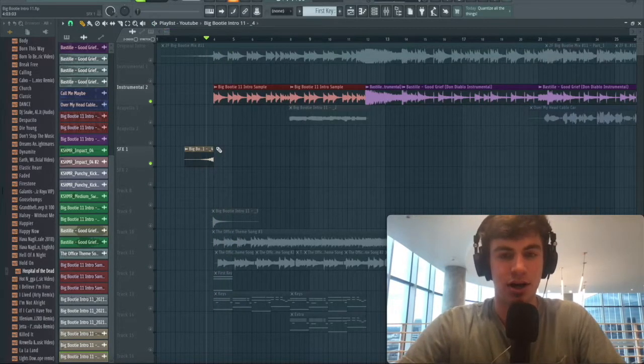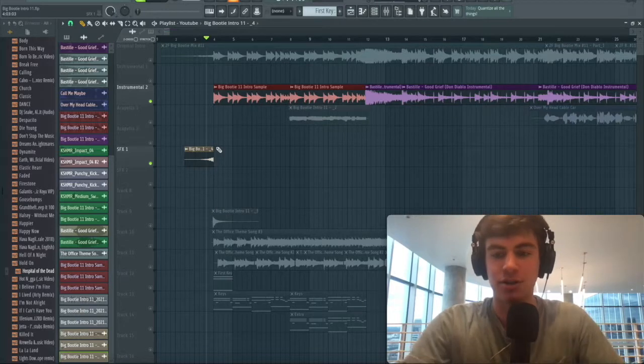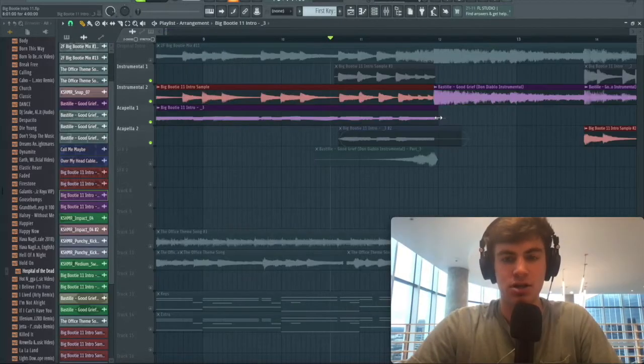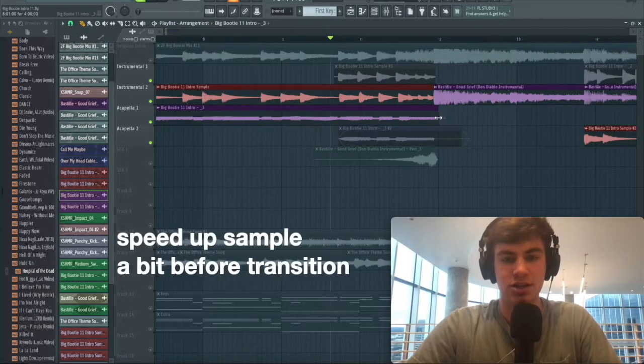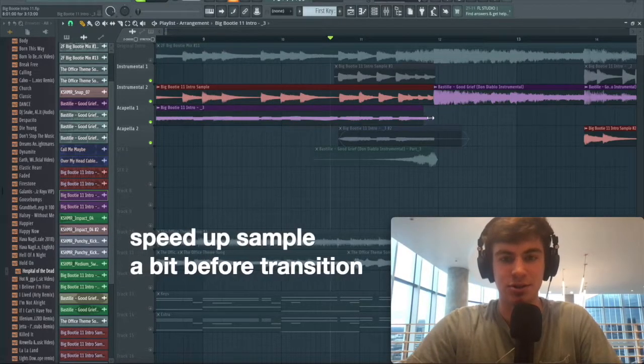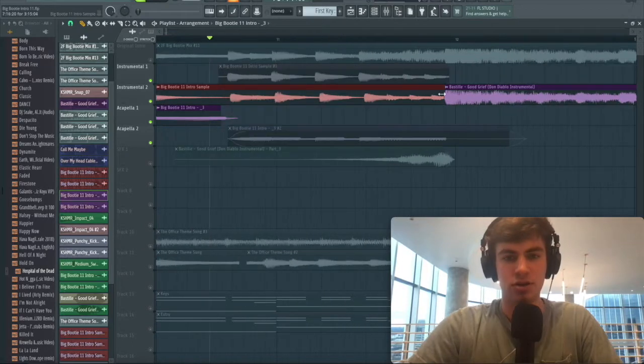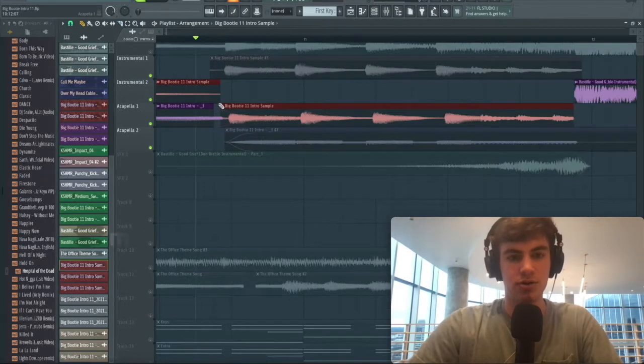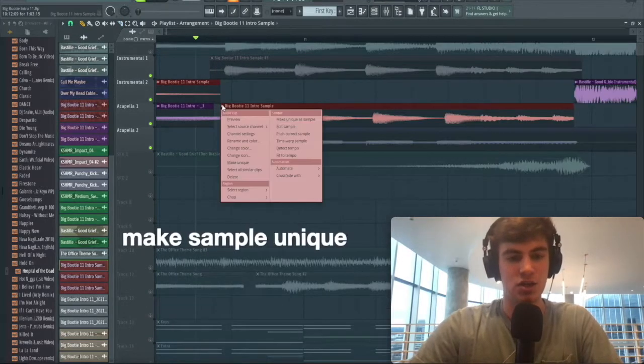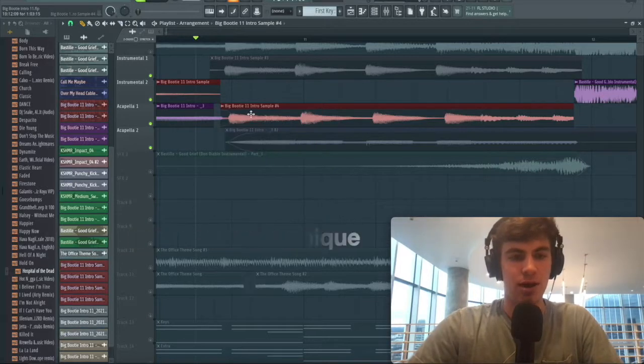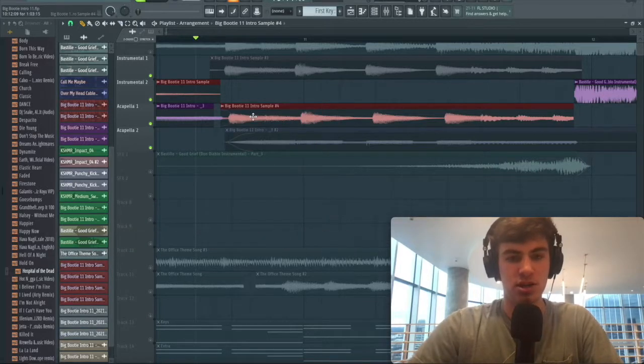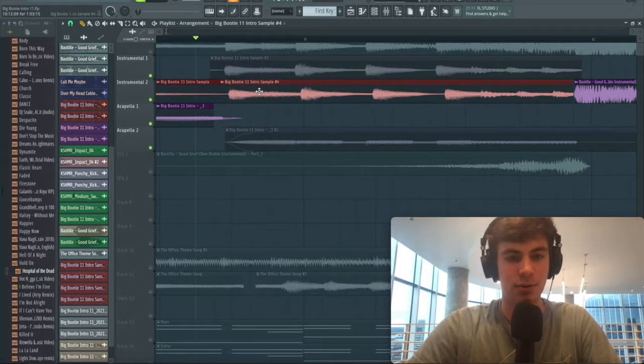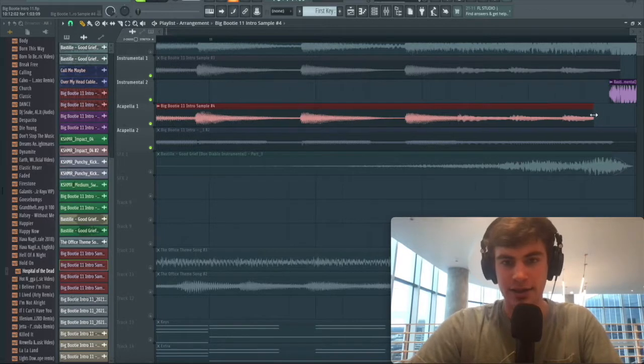I forgot to mention, Two Friends actually speeds these samples up just a tiny bit. Basically what you're going to have to do is cut this sample. What you want to do also is make it unique, so that way when we change the tempo of this it doesn't change the tempo of that sample as well. Drag it, stretch it, line it up.